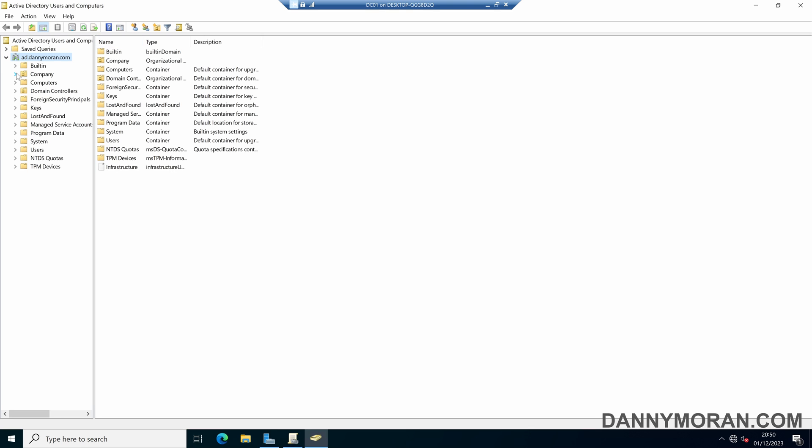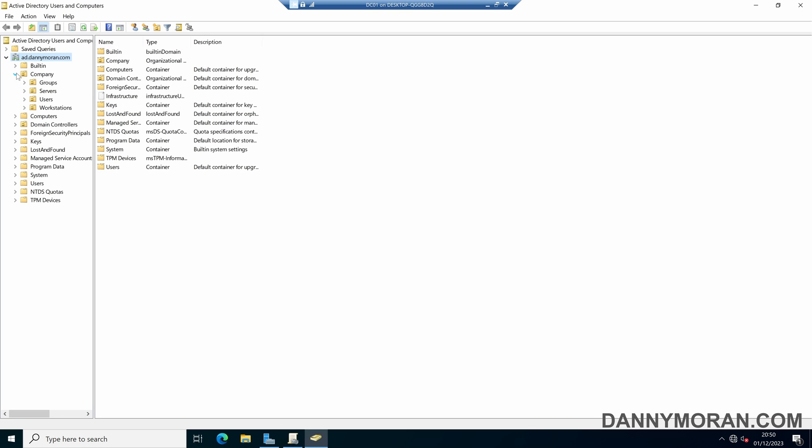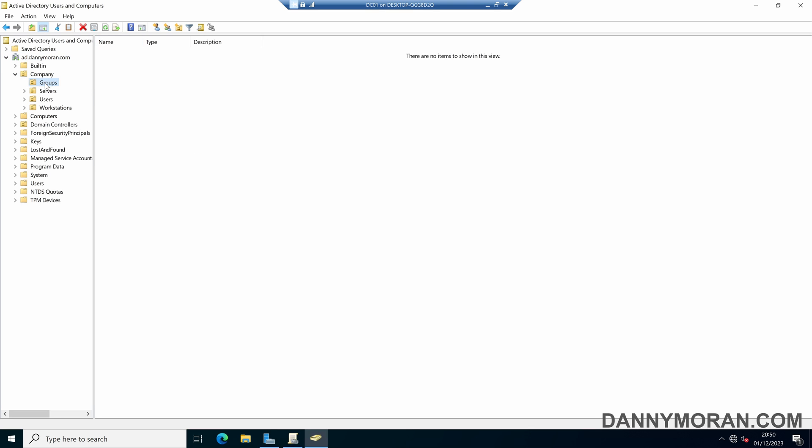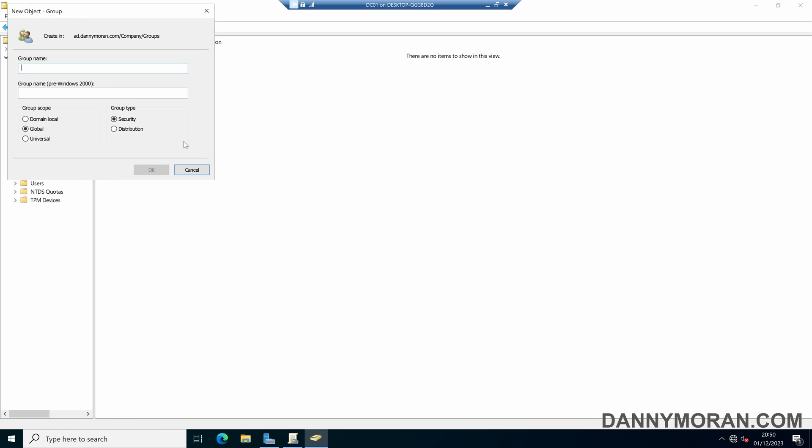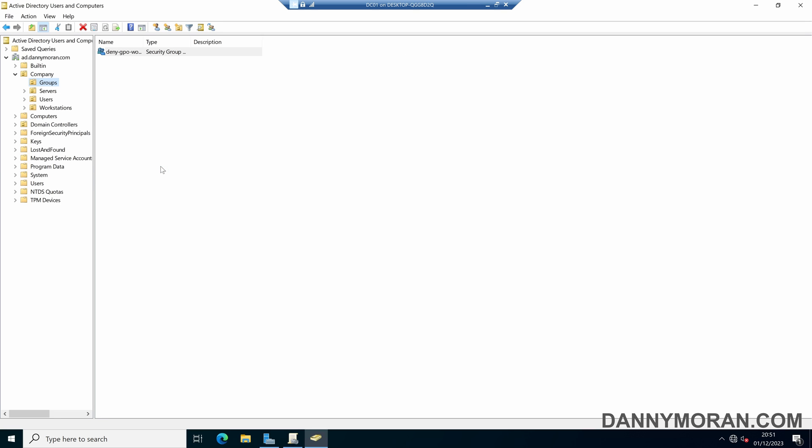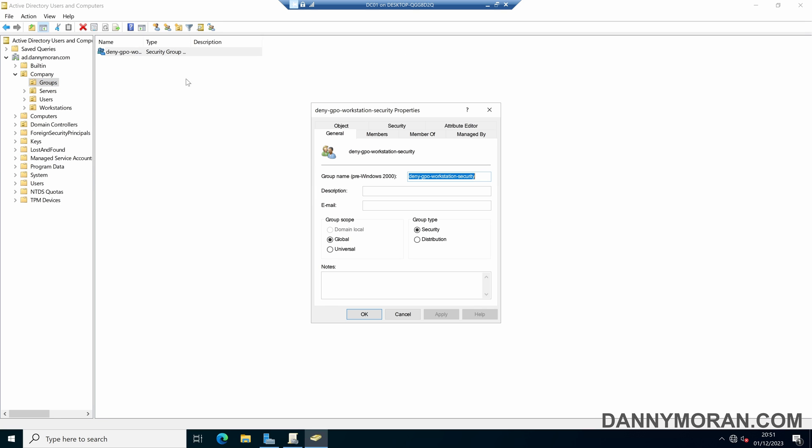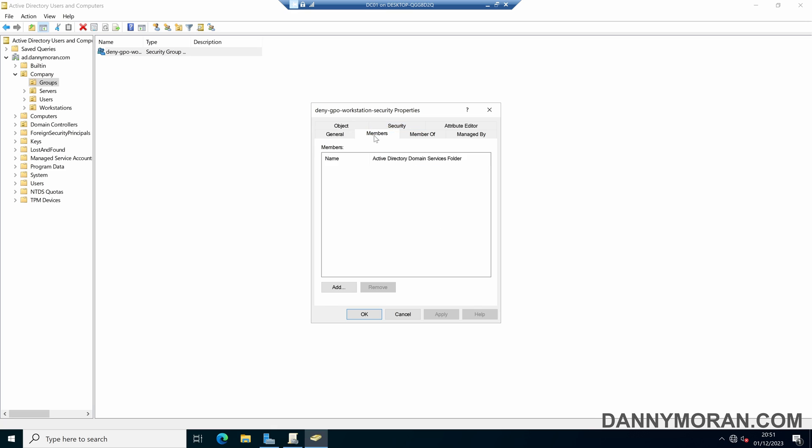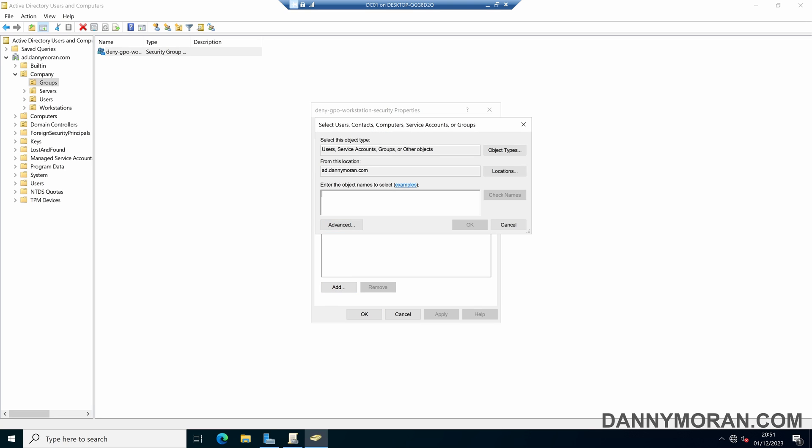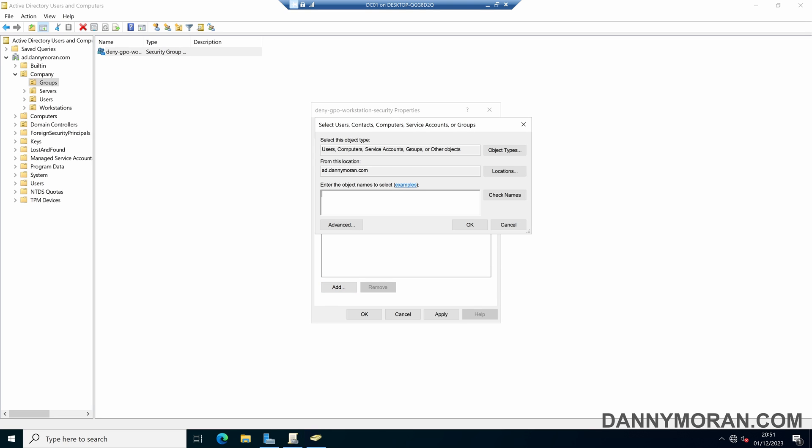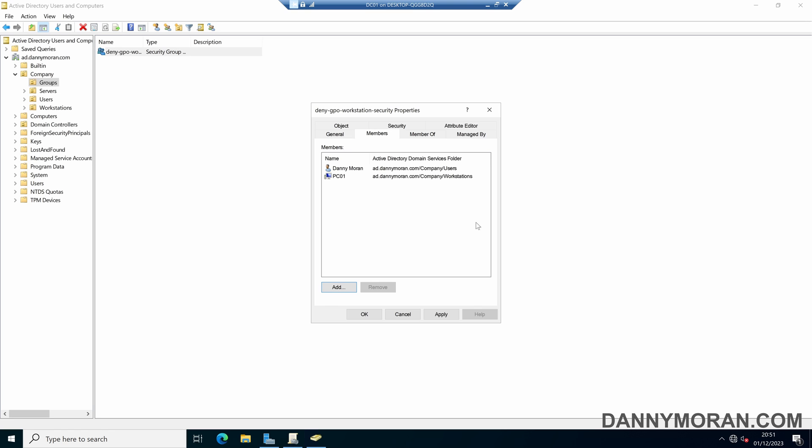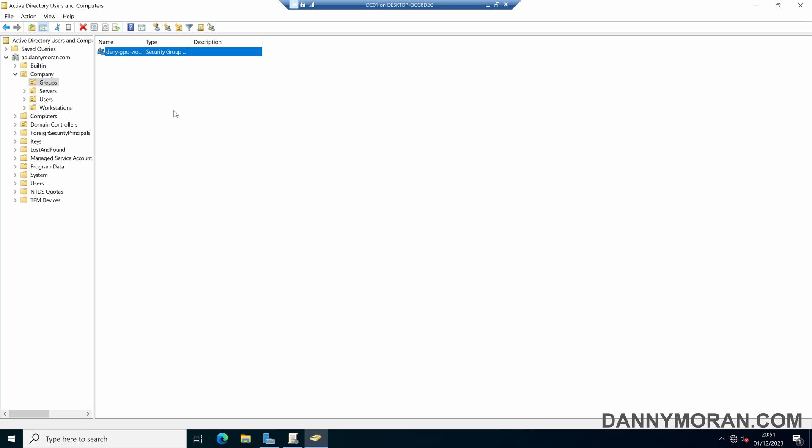So if I drill down in my active directory and then come to my security groups folder, I'll create a new security group and I will call this deny GPO workstation security, and then OK. And then within here under the members tab, I will add any users that I don't want this group policy to be applied to, and I will also add any computer objects if it's a computer configuration GPO. So I will just add a PSync.